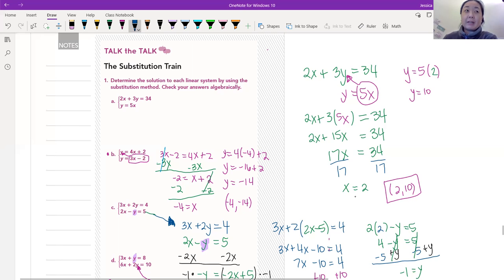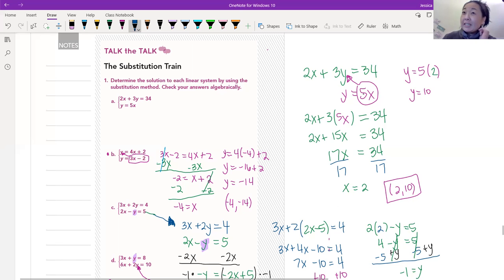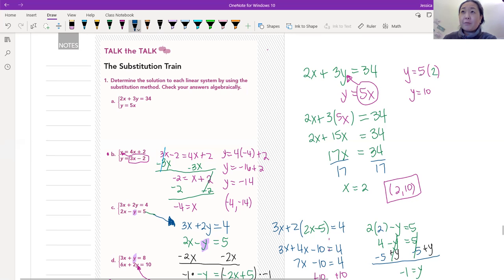We're not done yet, because remember, we have two variables — we need to find y too. We can plug x into either of the two equations. I'd pick the one that looks the easiest. The purple equation, y equals 5x, looks much easier — so I just plug in 2 for x. Substituting: 5 times 2 is 10. So our answer so far is the point (2, 10).